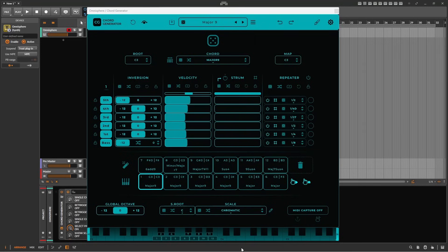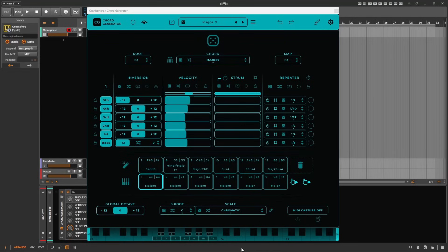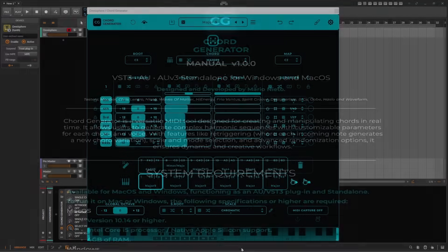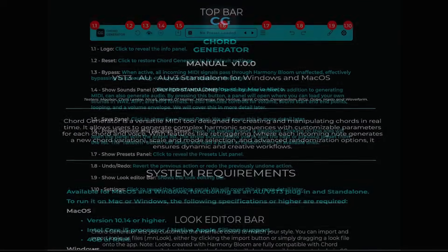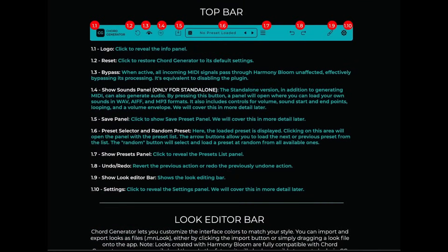Hi, and welcome to this complete overview of Chord Generator by Mario Nieto. You can think of this as a video user guide for Chord Generator version 1. This video is designed to help you get quickly up and running in combination with the detailed user guide in PDF form that is provided with Chord Generator.